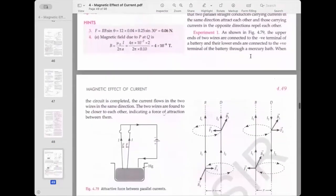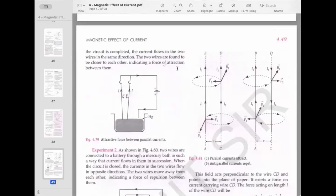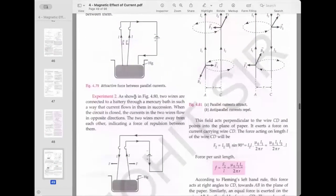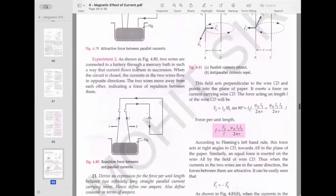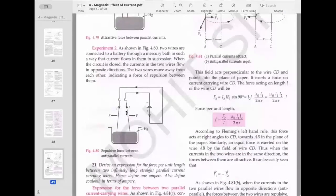An experiment demonstrates this: two wires connected at the top to the negative terminal and at the bottom to the positive terminal through a mercury bath. When the circuit is completed, current flows in the same direction in both wires and they move closer, indicating attraction. When connected so that current flows in opposite directions, the wires move apart, indicating repulsion.